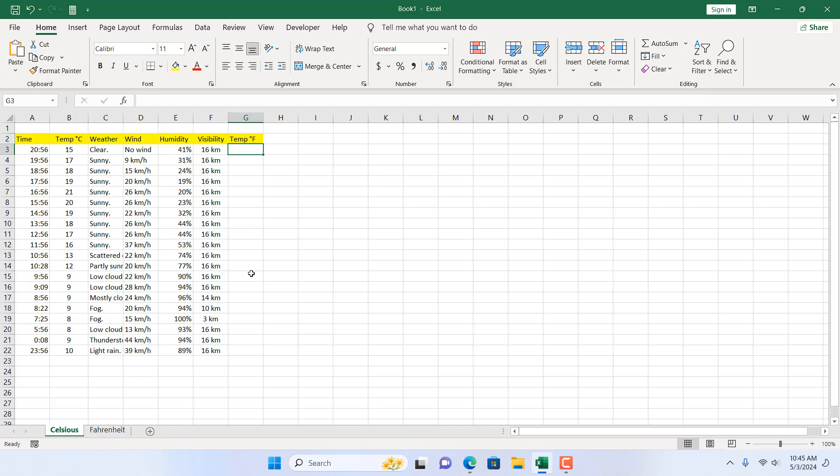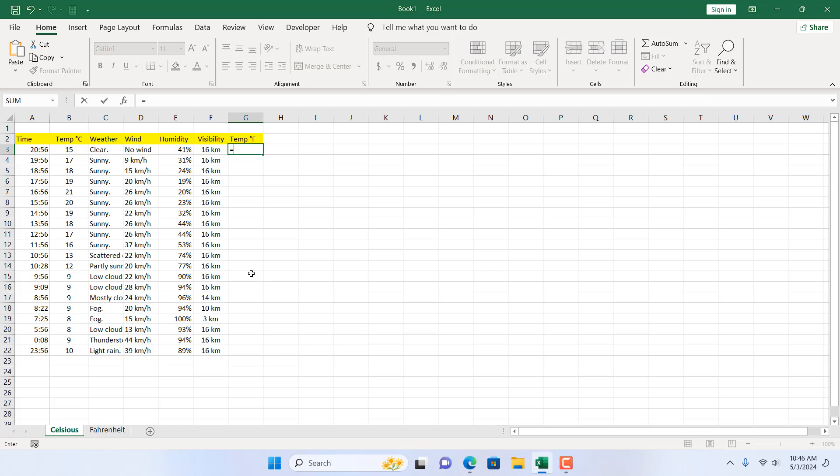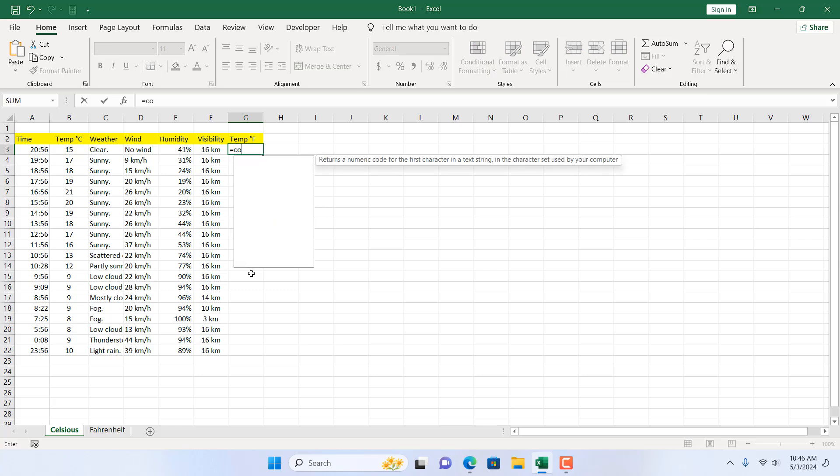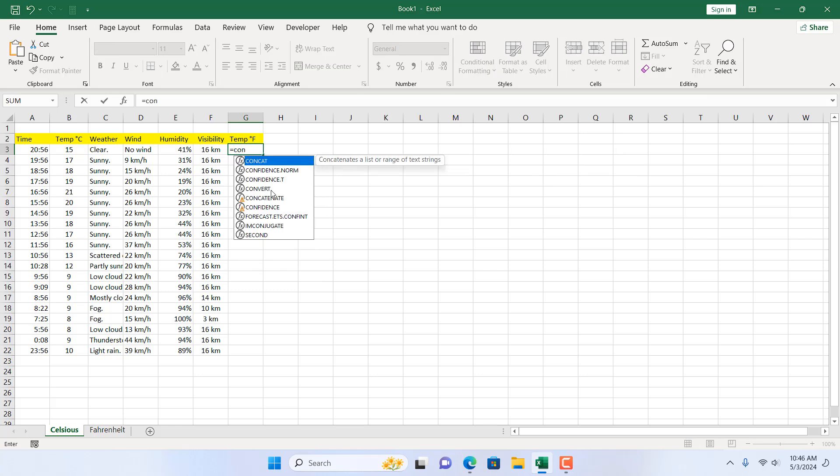To do that, we are going to use the CONVERT function. The CONVERT function can convert one unit to another. So we are going to convert this temperature unit from Celsius to Fahrenheit. For that, we are going to write equal to and then CONVERT.